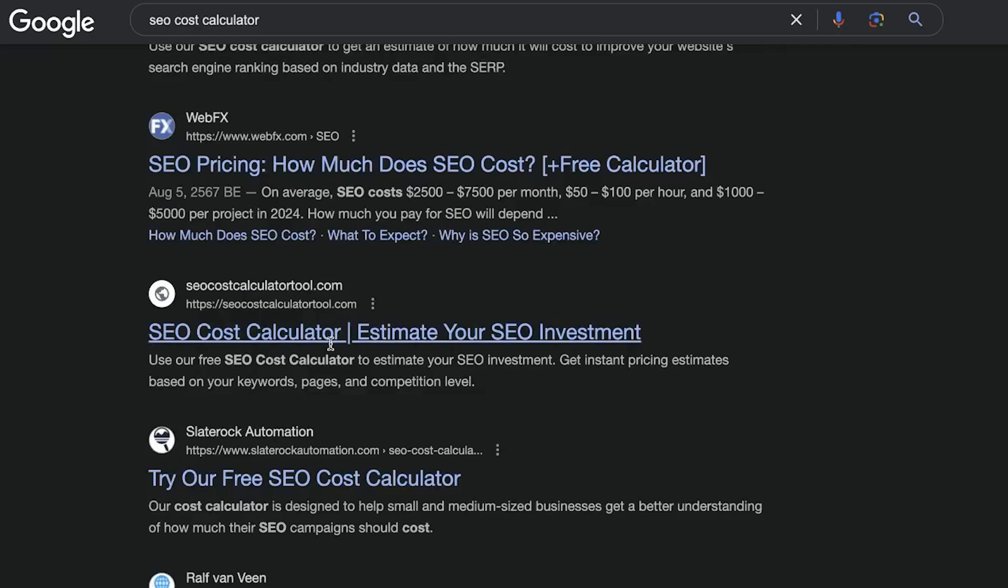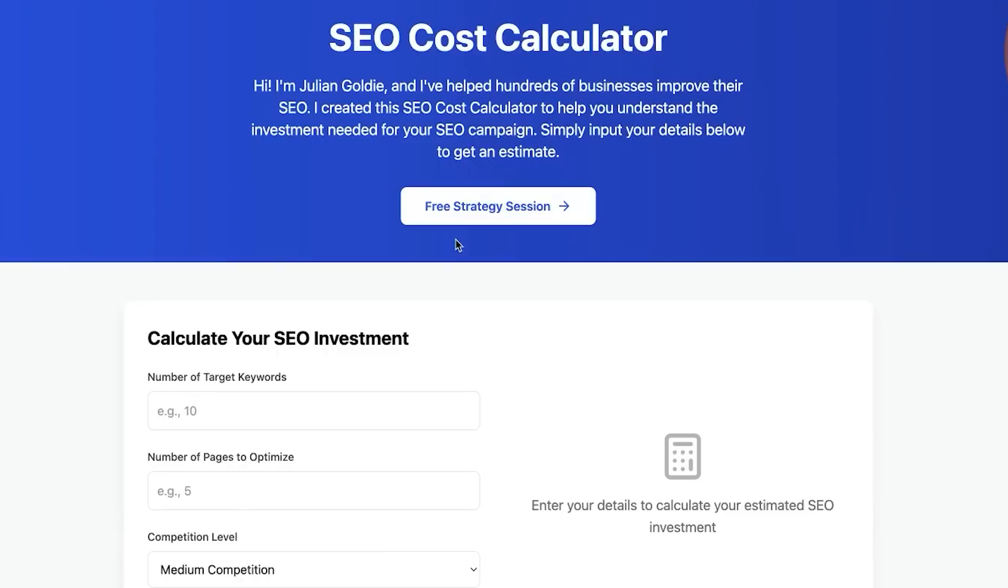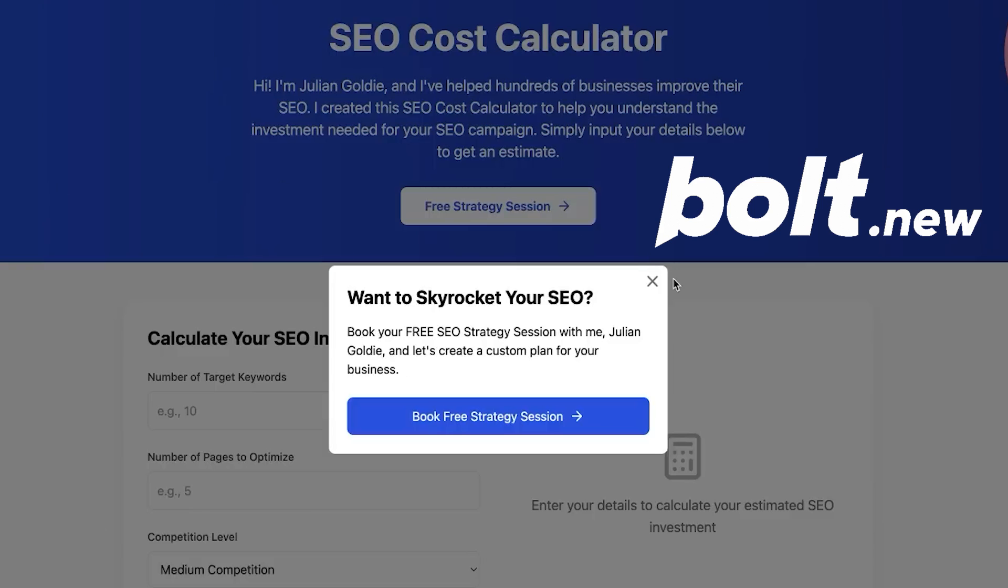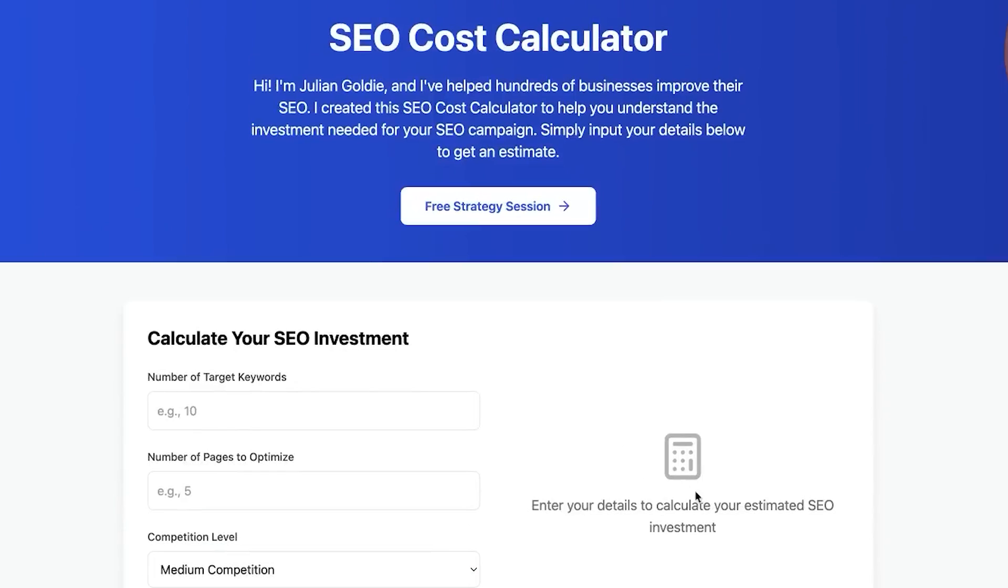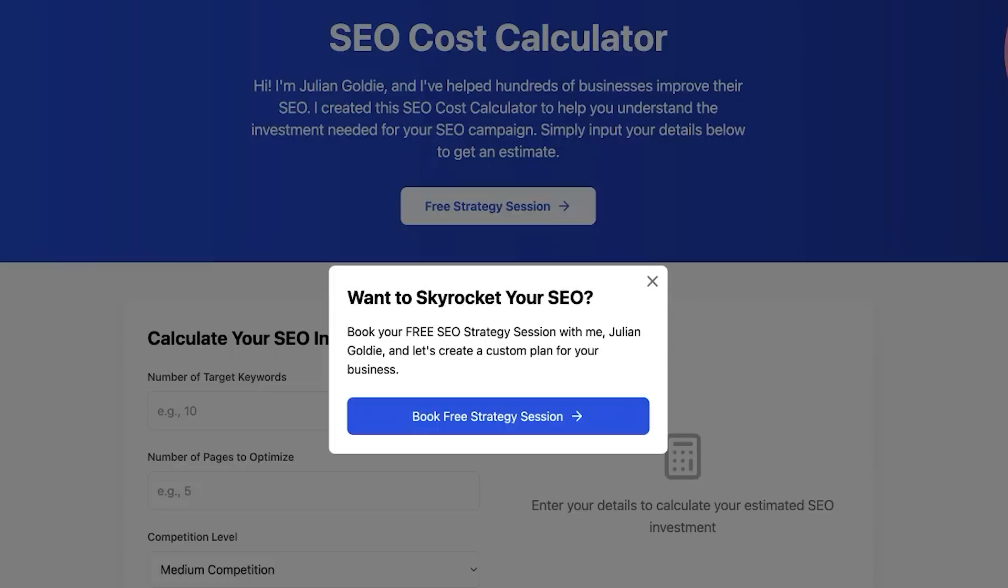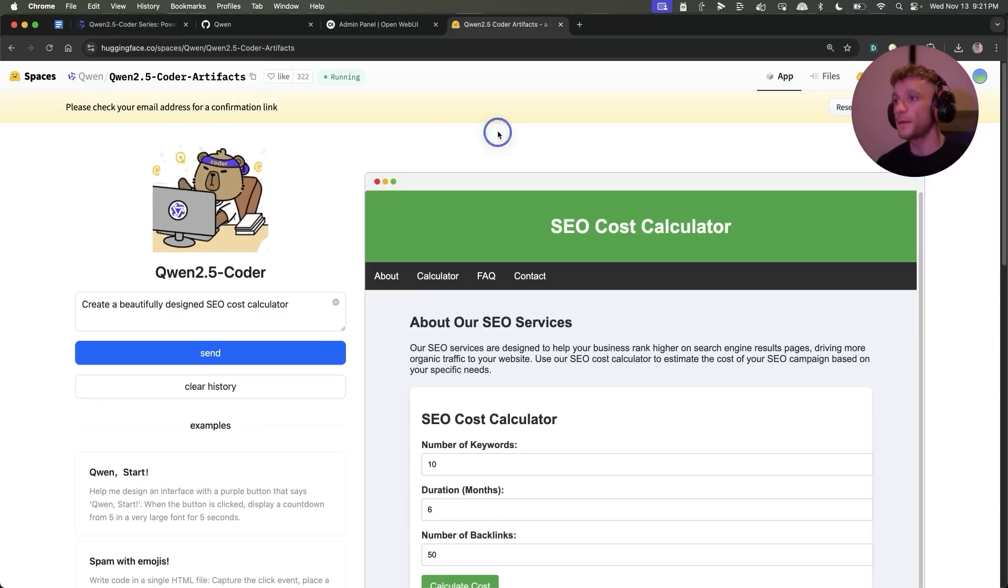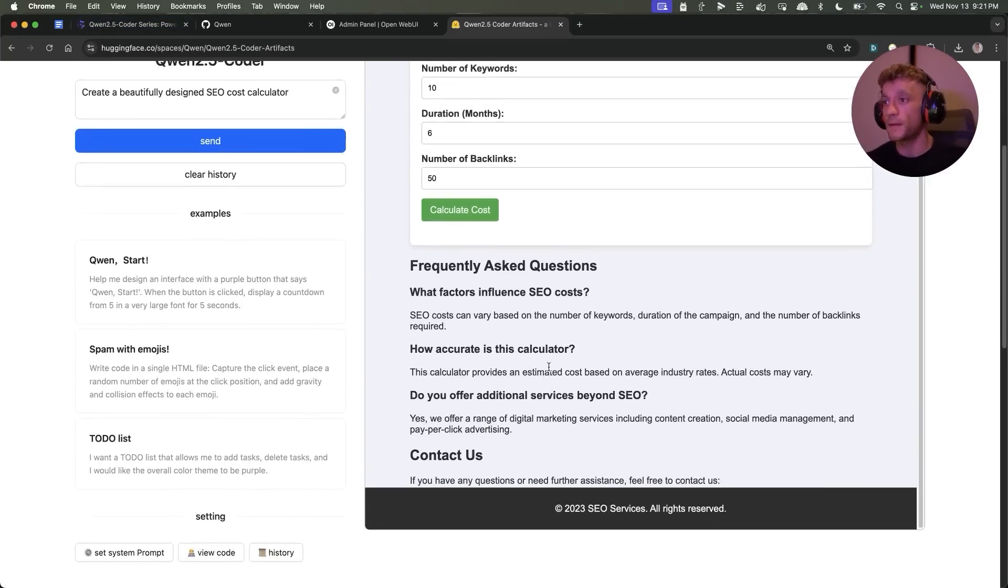As an example of this, if you look at the keyword SEO cost calculator, you can see this brand new website we created recently. It's already ranking on the first page using the same method but using a paid method. Qwen is free. I created this with Bolt which is paid, but you get the idea right. So you can create really nice tools, you can rank for them, and you can get traffic to your website by going after these sort of keywords.